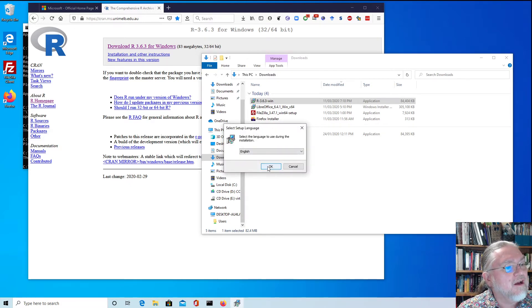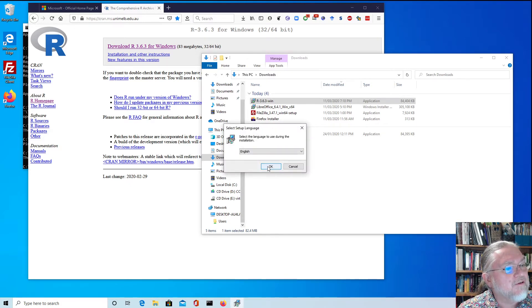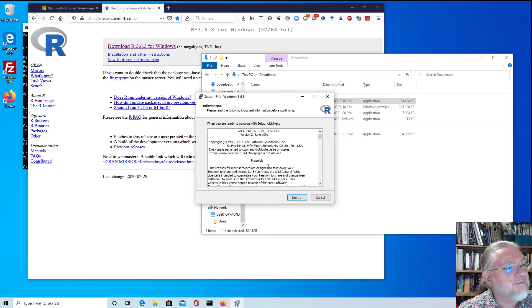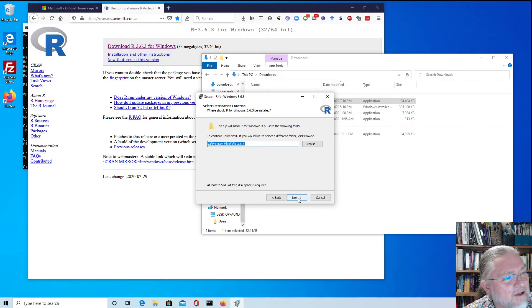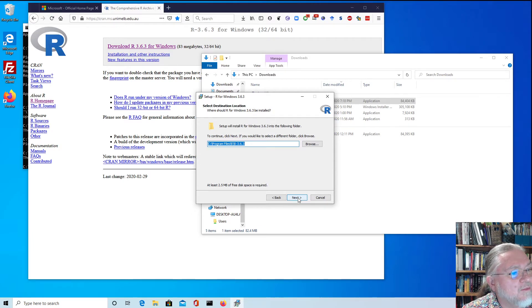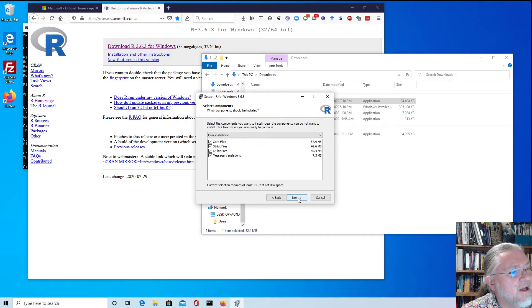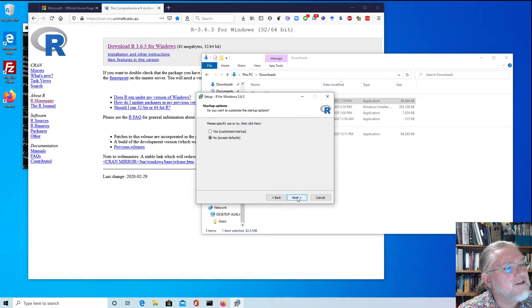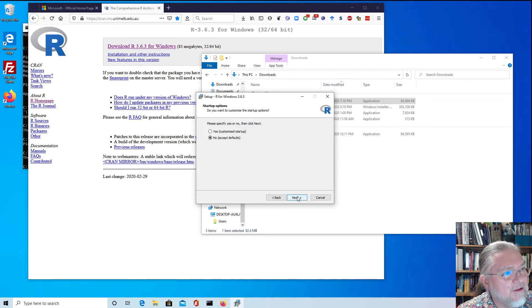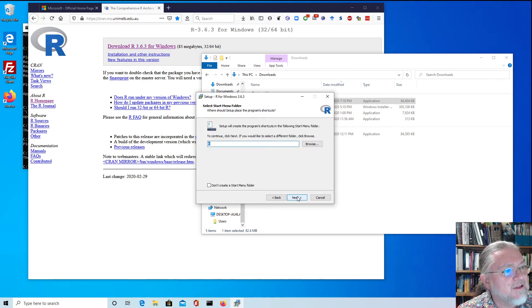Then we just go through the standard setup and just leave everything as the default. So next, don't need to read the license or where it's going to get installed. We'll just install everything that it says and use the defaults for the startup.